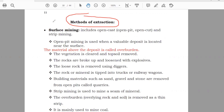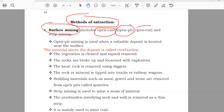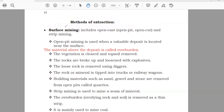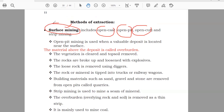The first method is known as surface mining. It's also known as open cast, open pit, and open cut. Another type of surface mining is also known as strip mining, which we'll cover in further pages. So open cast, open pit, and open cut are all types of surface mining.